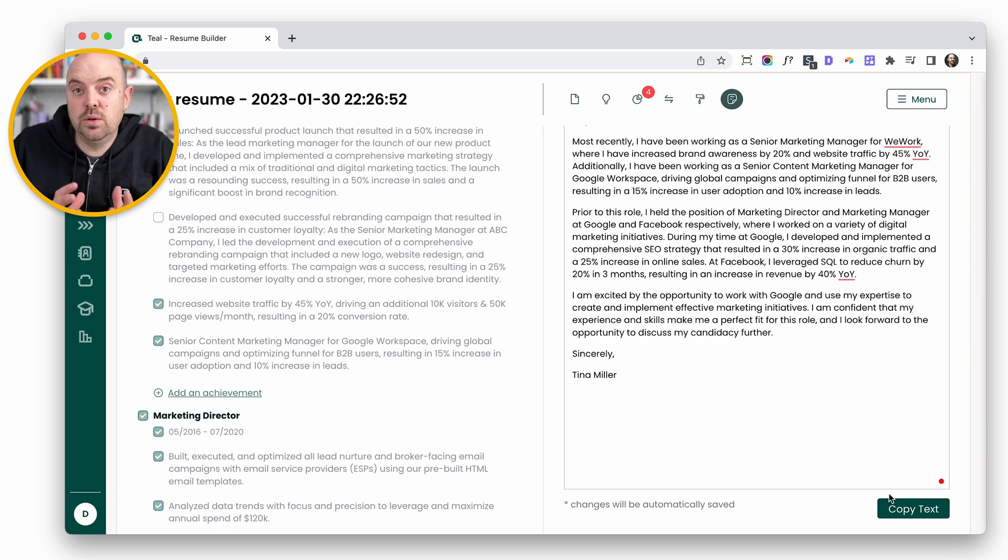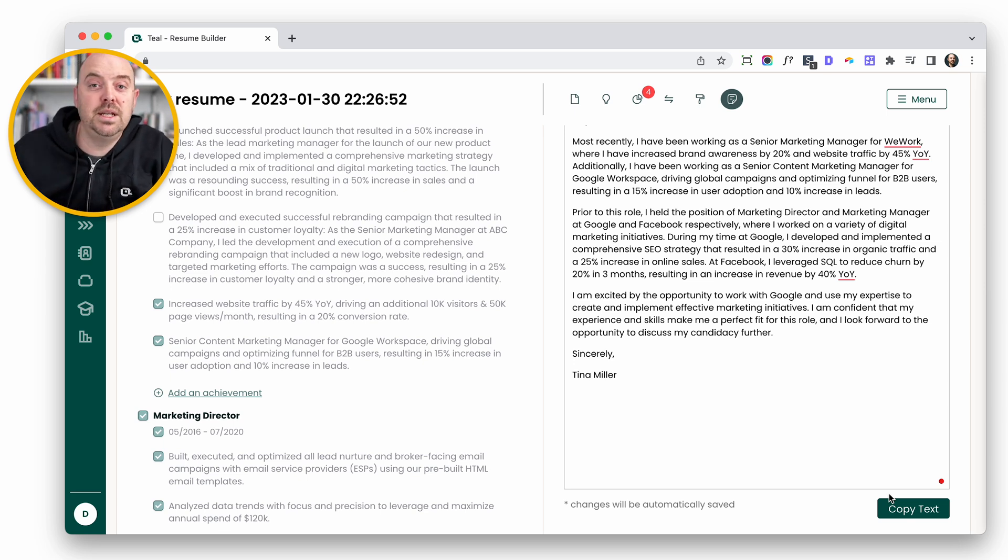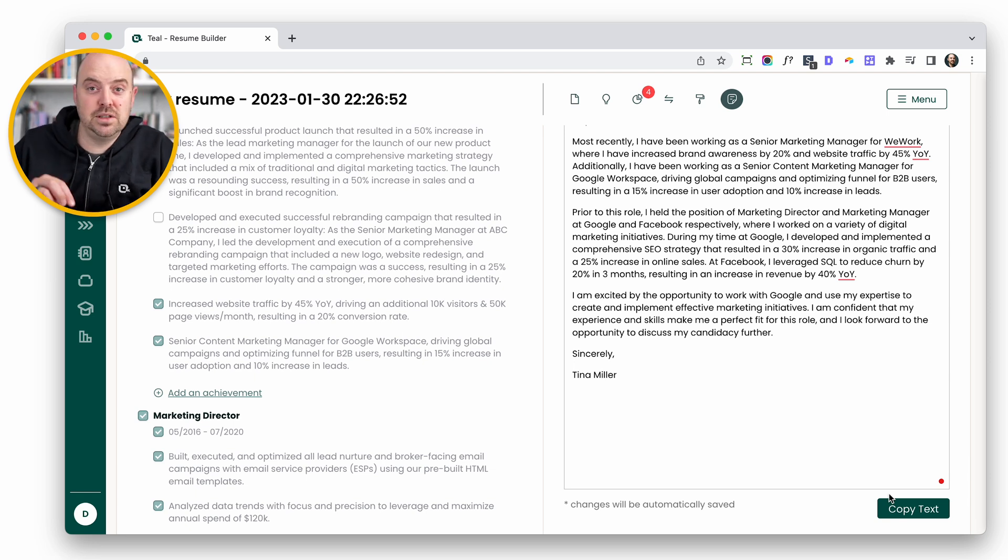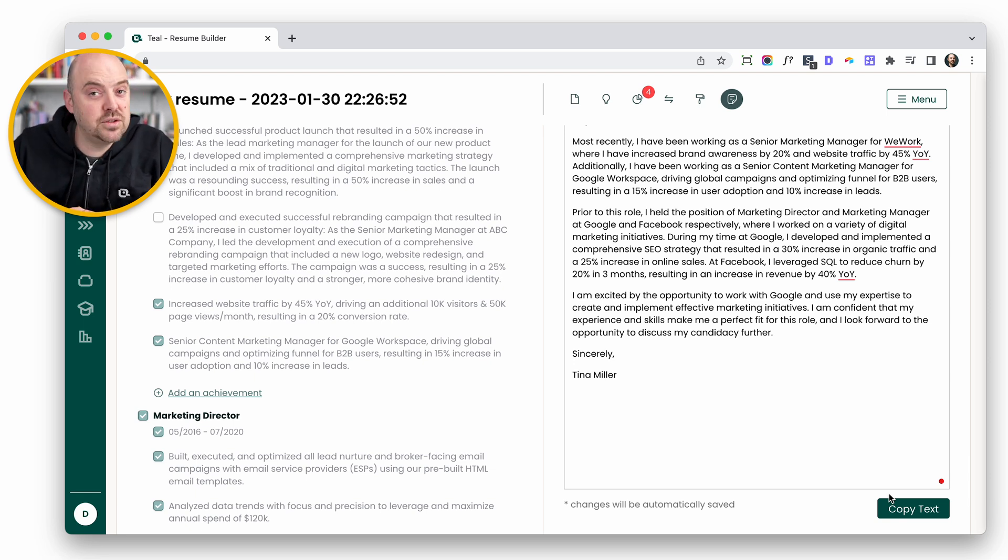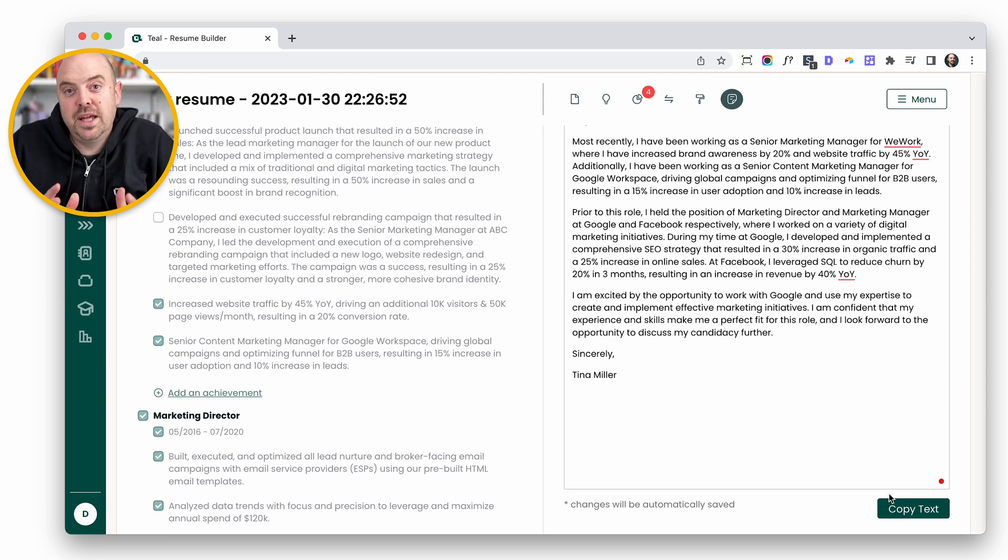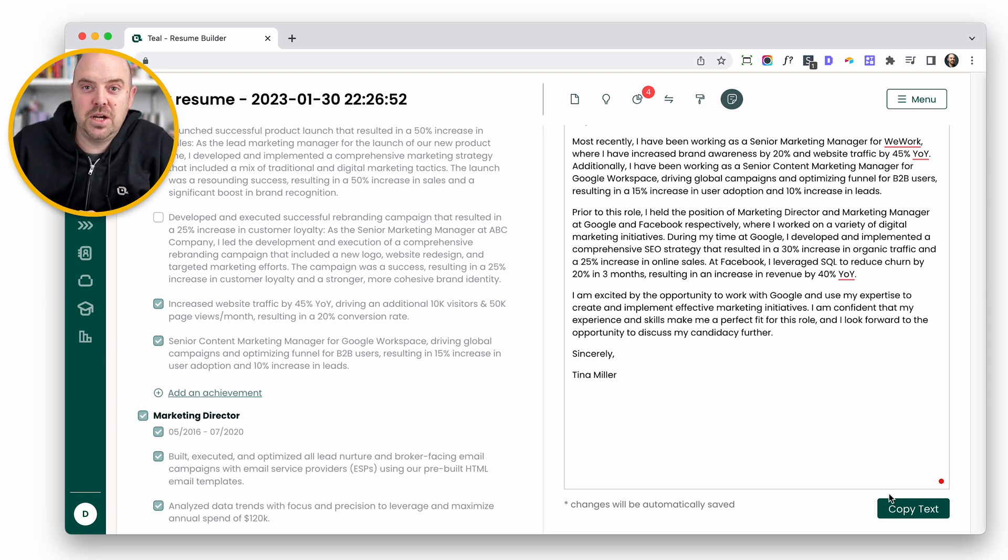When you upgrade to Teal Plus, all of that becomes unlimited. So you can really cycle through a lot of options. Let us know what you think. Give us feedback. There's a little button in the corner. We'll answer any feedback you have. We really want to create tools that you enjoy. So let us know if you like it and best of luck landing that job.